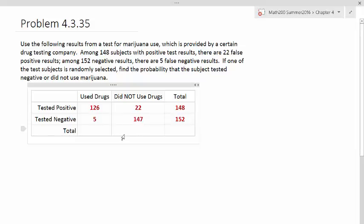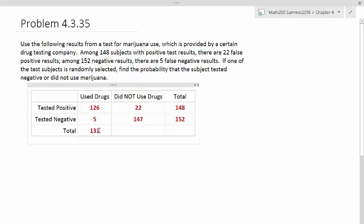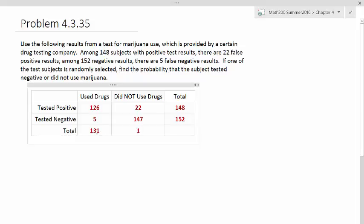Now that we've got the table set up based on the information they have, we can fill in the rest of them by looking at the totals. For all the people that used drugs in the test, there's 126 that tested positive, five that tested negative, and so we add them all up. It should be 131. Our next category would be people who did not use drugs, 22 and 147, so that should be 169.